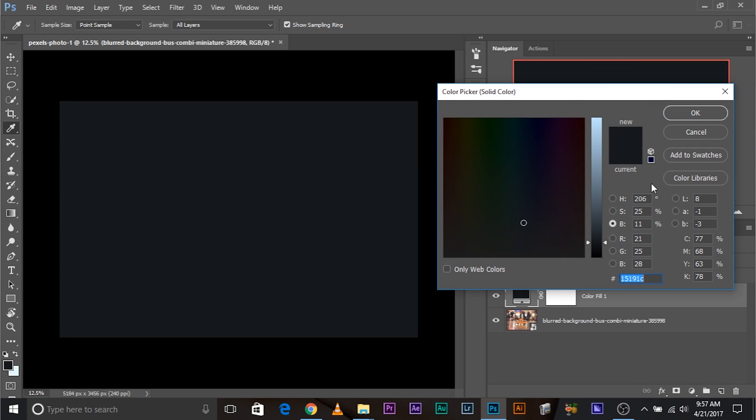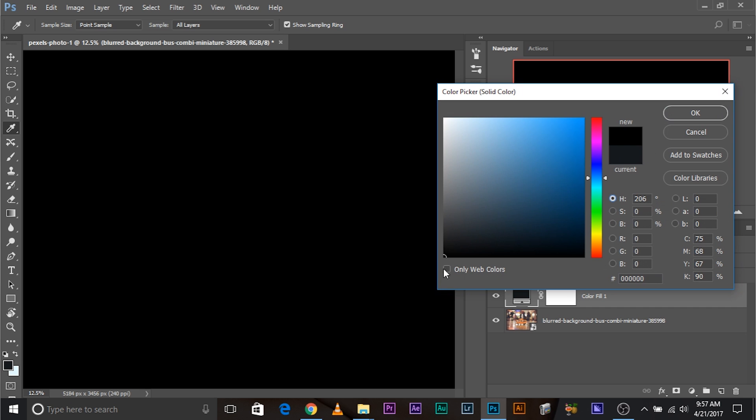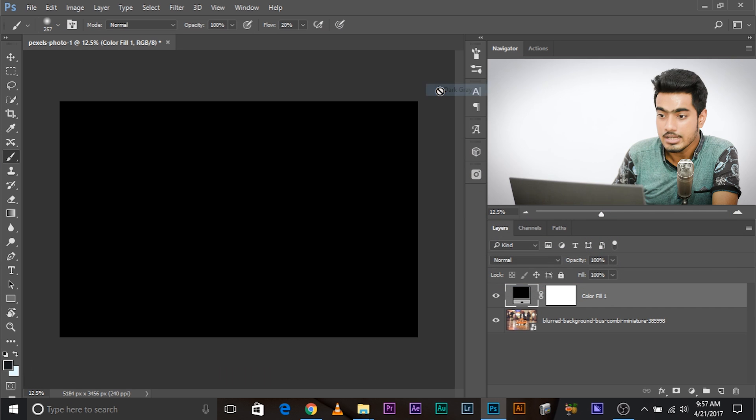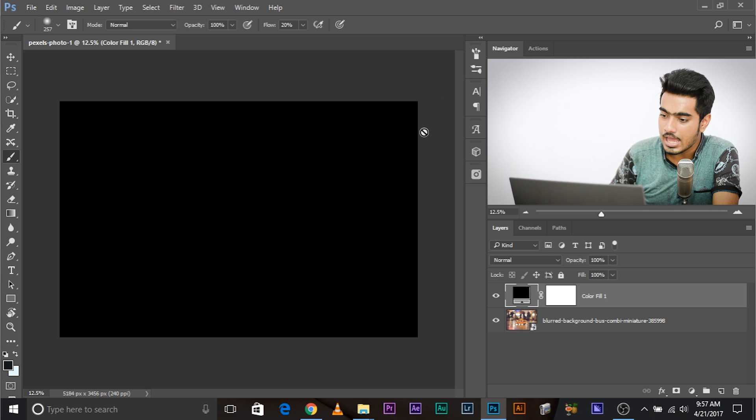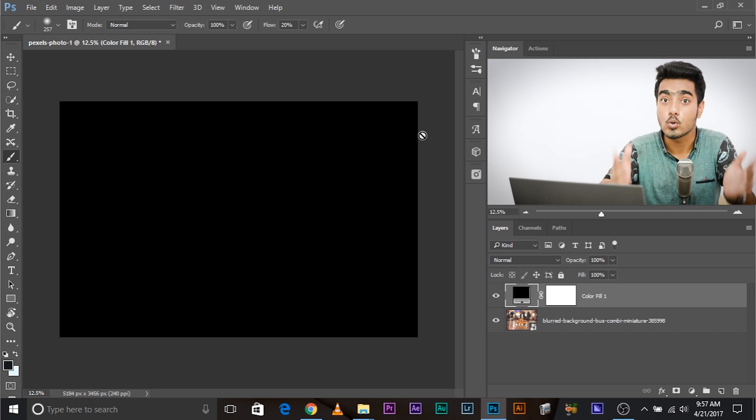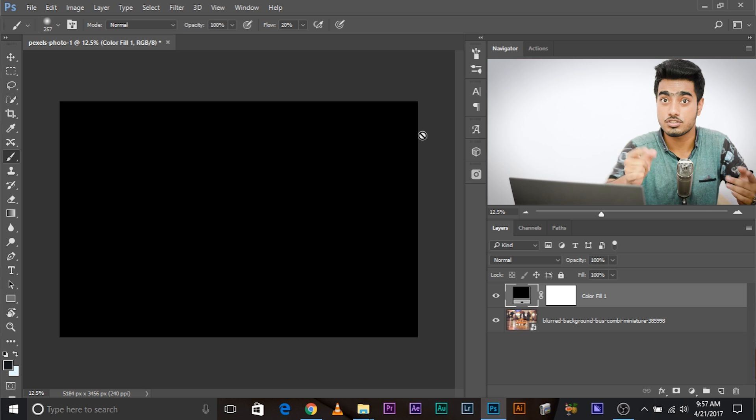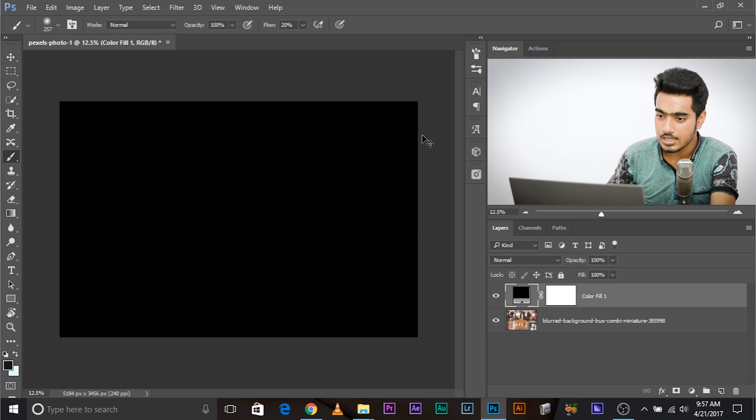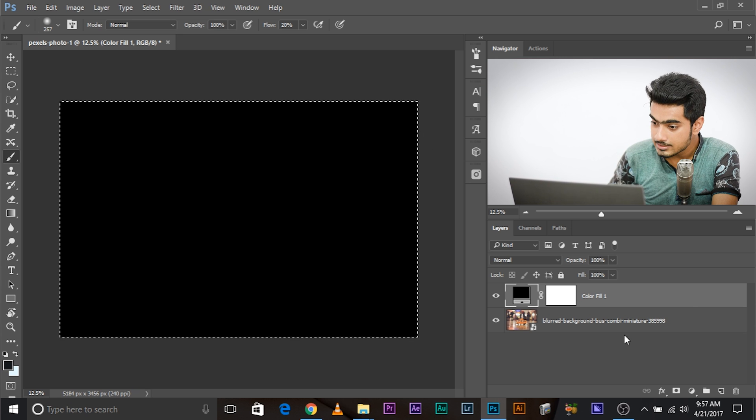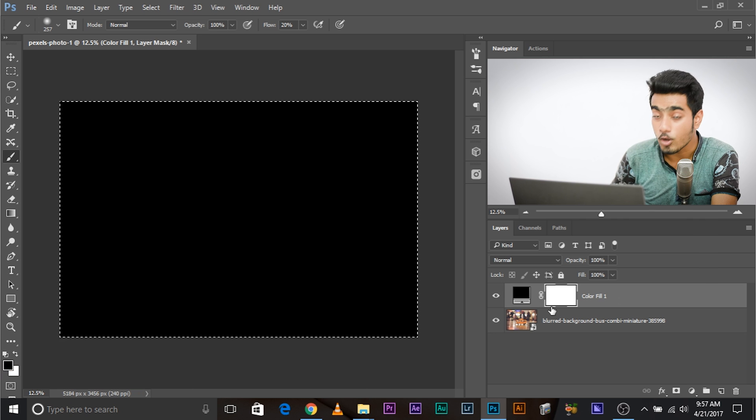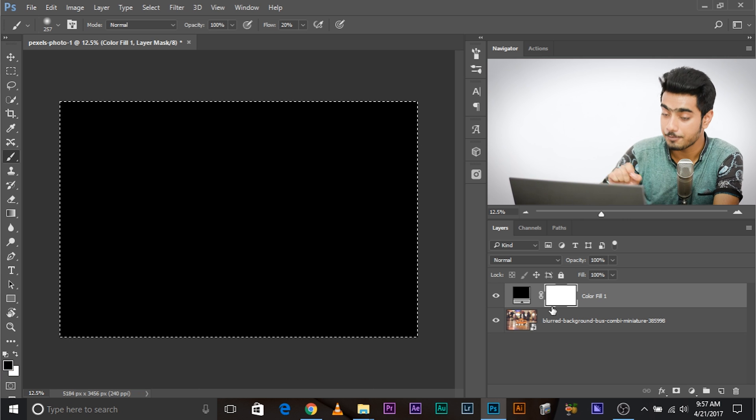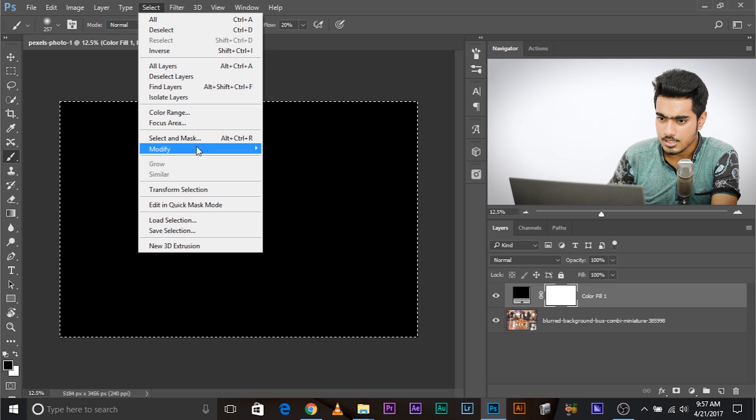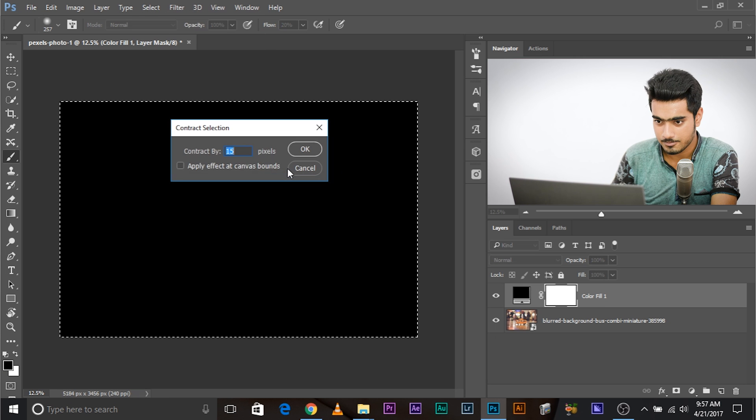You can choose any color you want, but I'm going to choose black. Once you choose black, you might want to change the canvas background to dark gray to make it distinguishable. Then you have to select everything. Select the whole canvas. To select the whole canvas, what was the shortcut? Control A. Select the whole canvas. Now, select the mask of the solid color adjustment layer. Then go to Select, Modify, Contract.